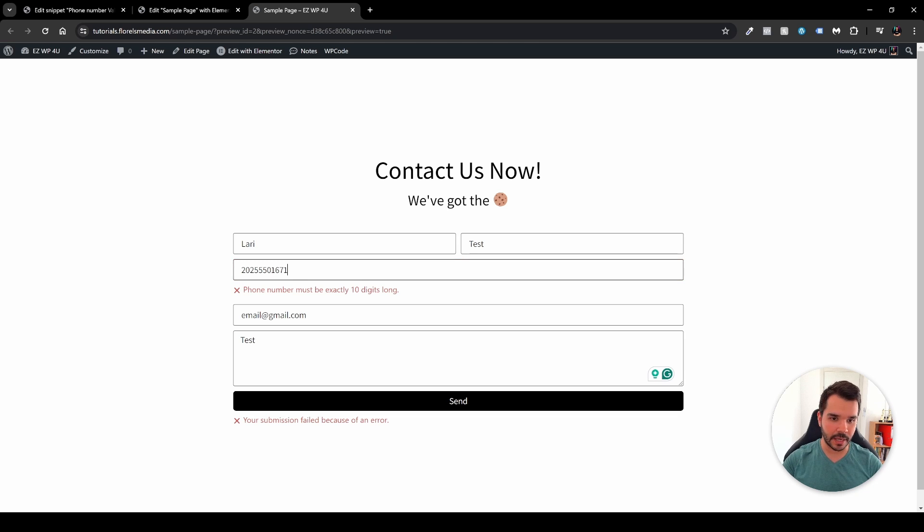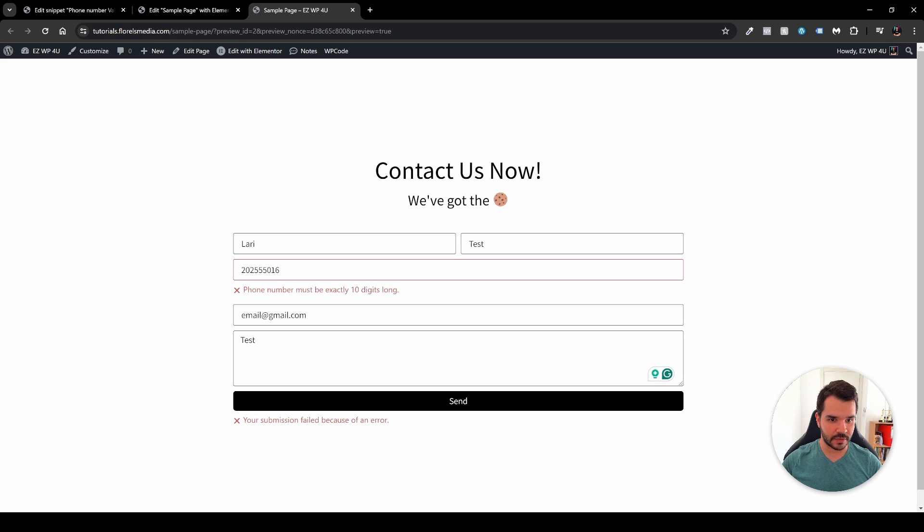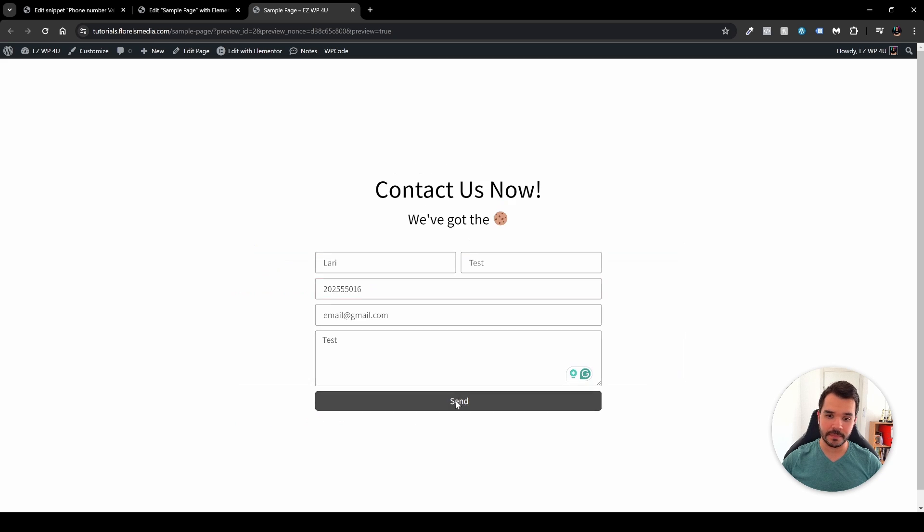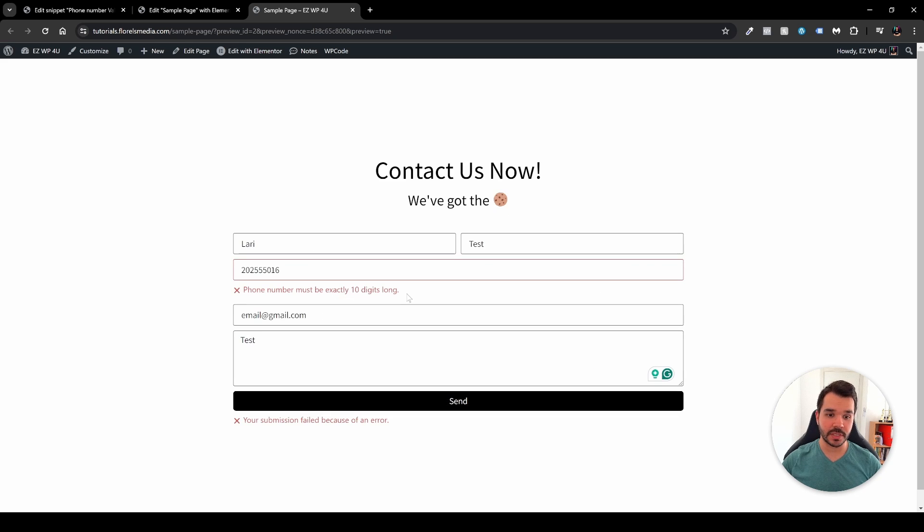Let's do that right now. As you can see here we have 1, 2, 3, 4, 5, 6, 7, 8, 9. Let's try to submit it, and as we can see here it also gives me the exact error.